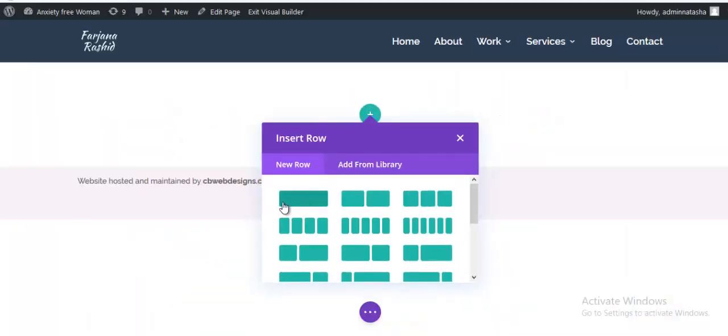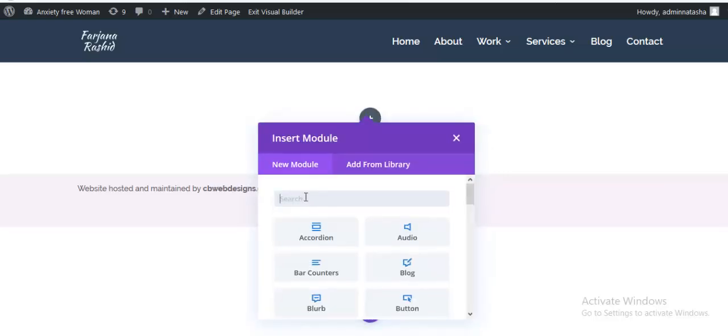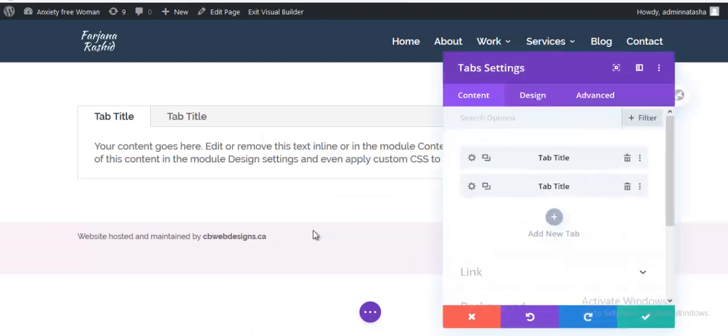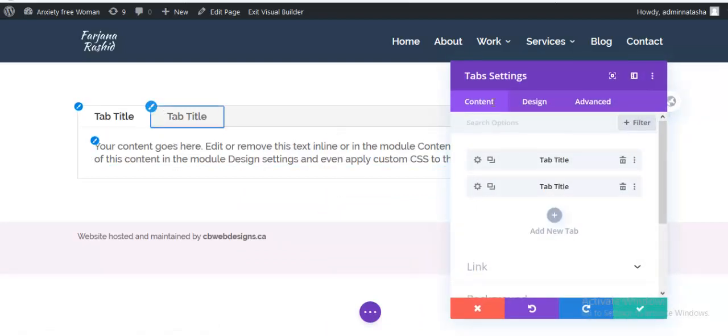I'm taking a single column and here taking tabs module. Here is the default style by Divi for tabs module.